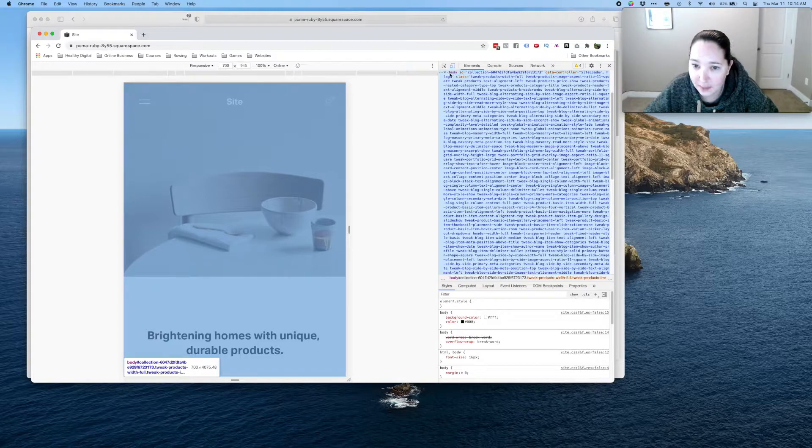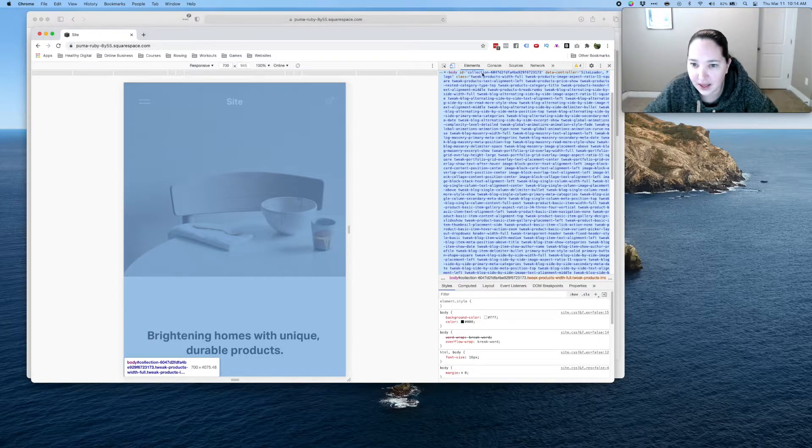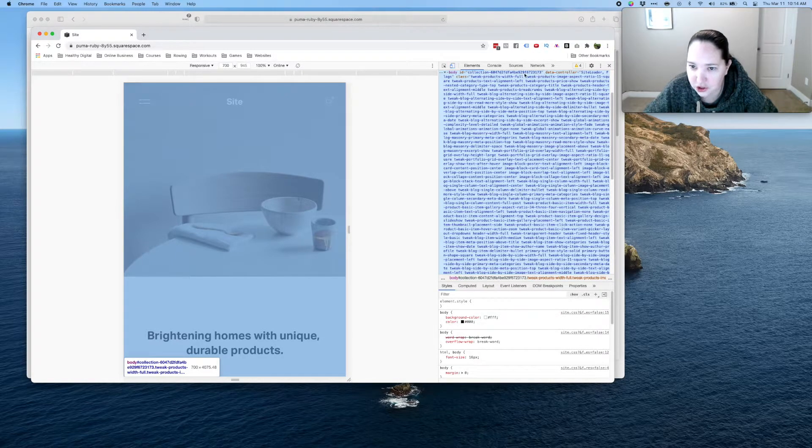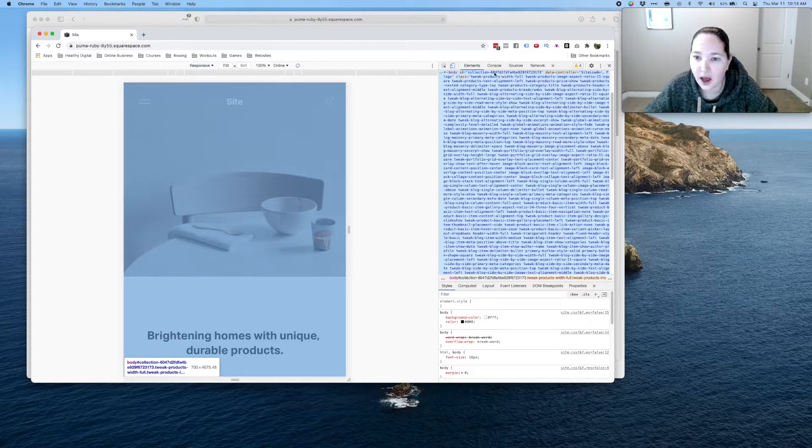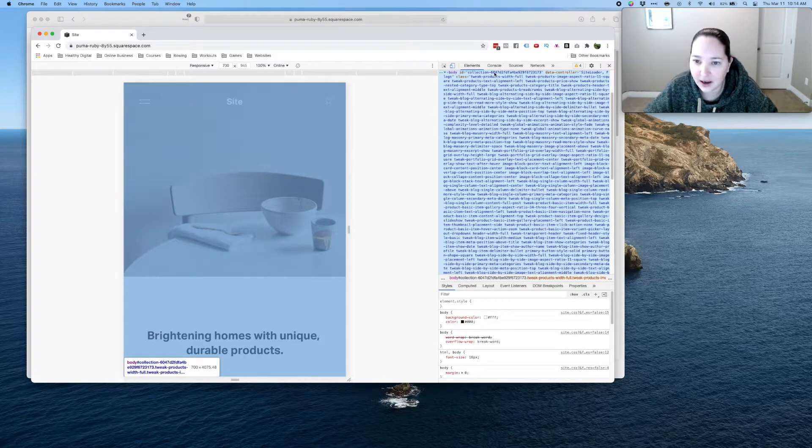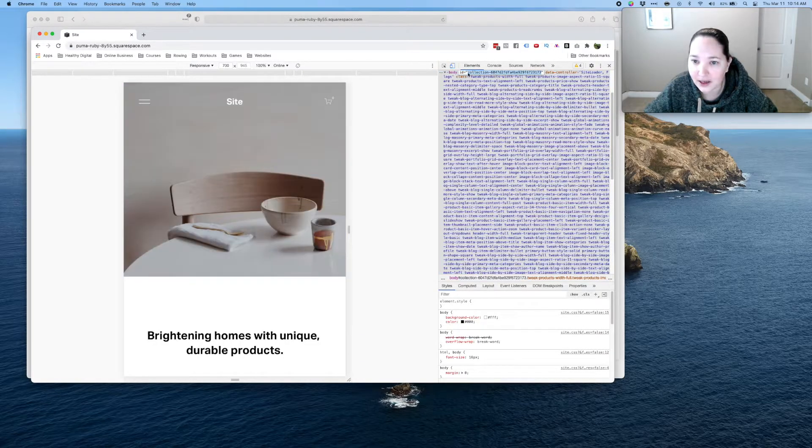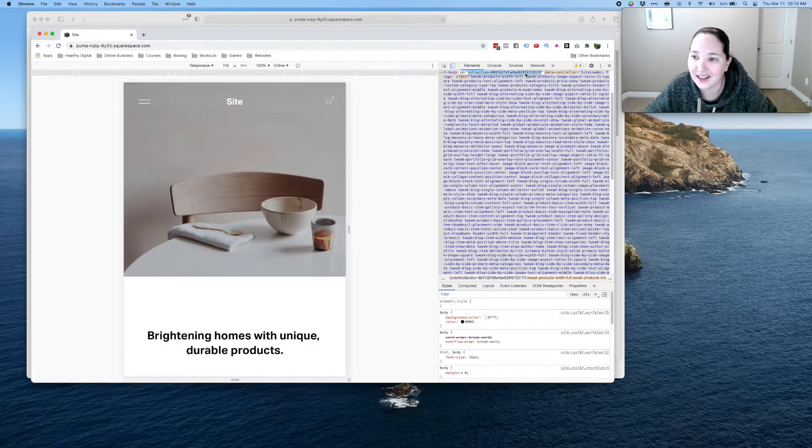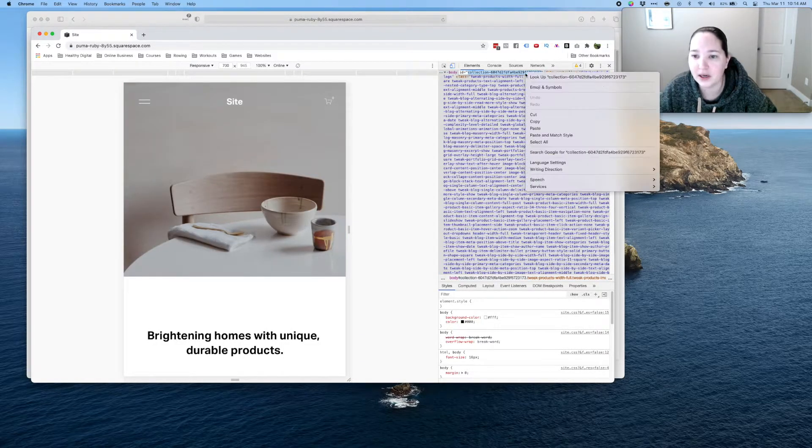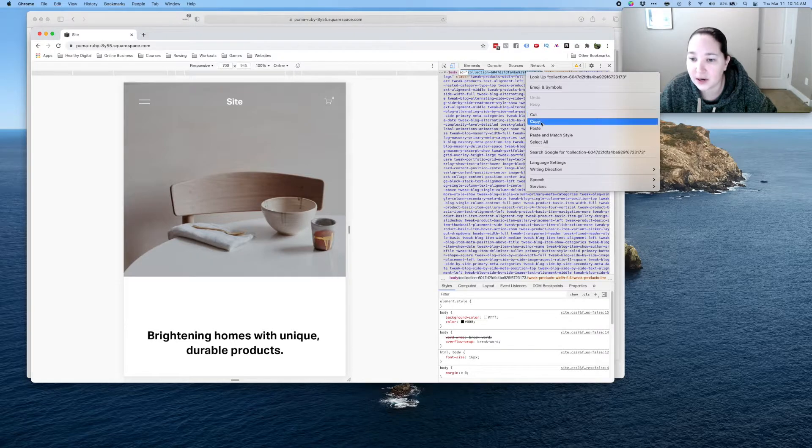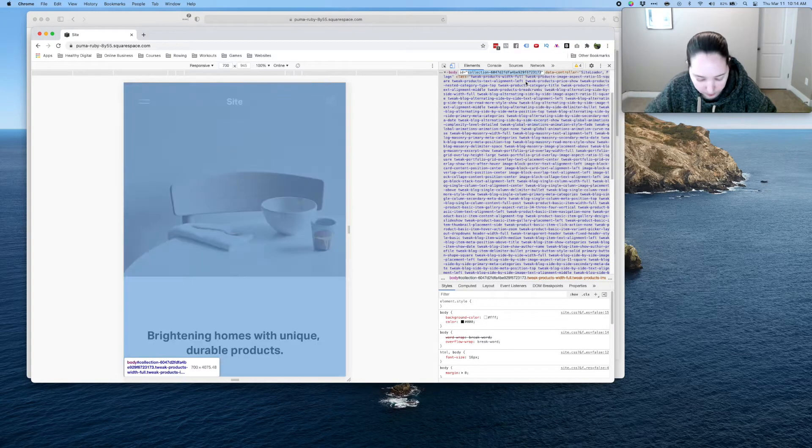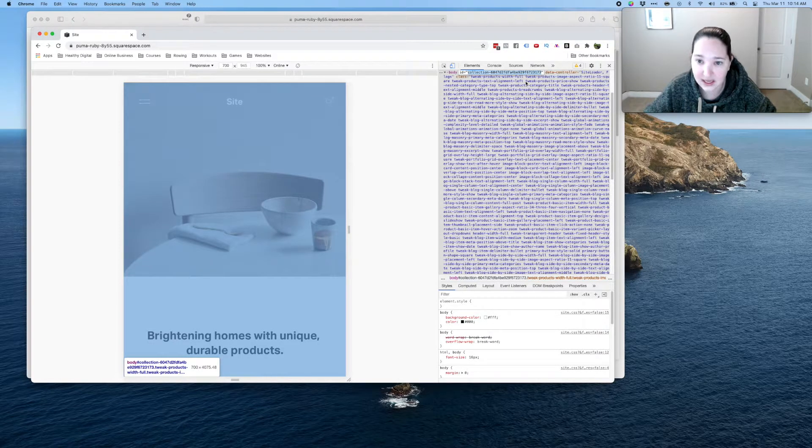So come on over to developer tools and you're gonna see the page that you've got here and then you're gonna see this. Now when you get here all we are looking for is basically an identifier for this one page so that we're only making the change on one page. So we're gonna come up to the top and you'll see body ID collection with a large string of info. I'm gonna click on it, double click on it. It's gonna highlight it.